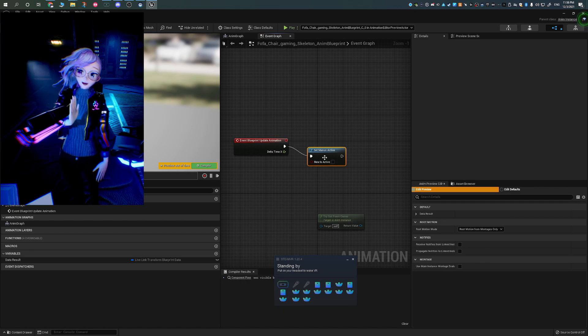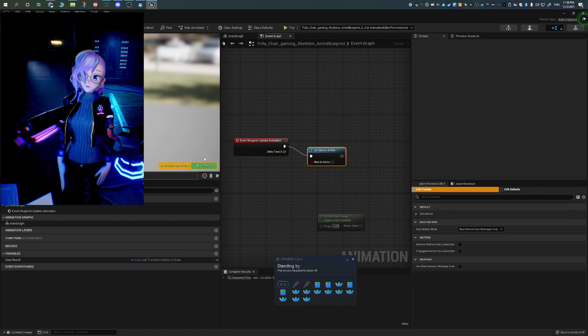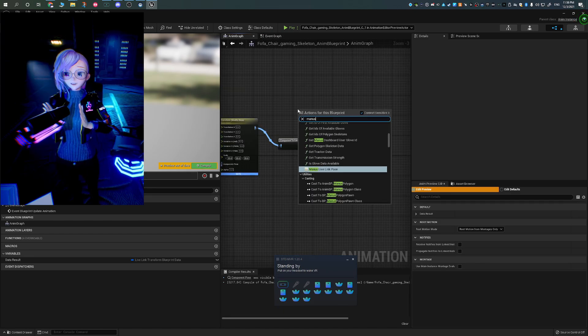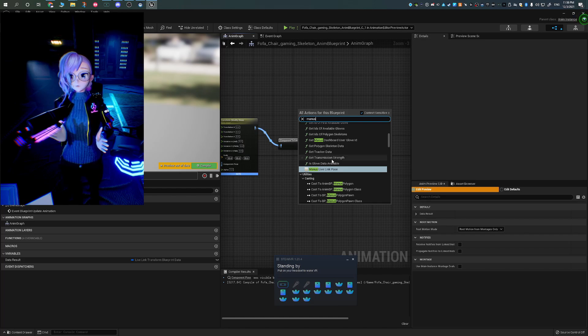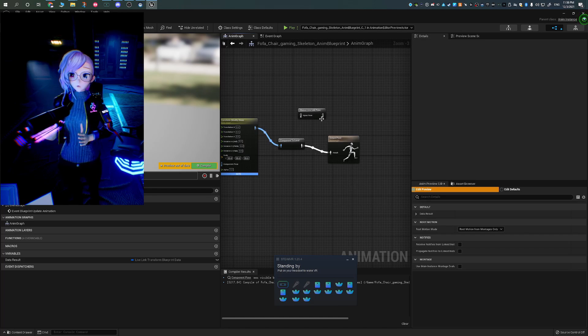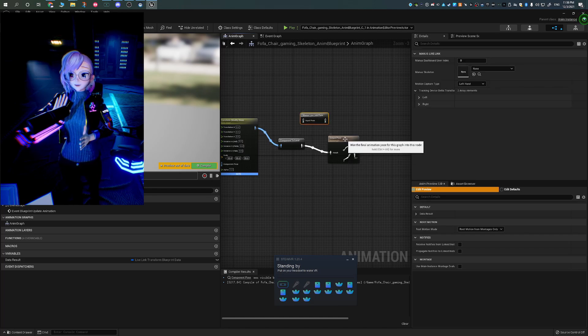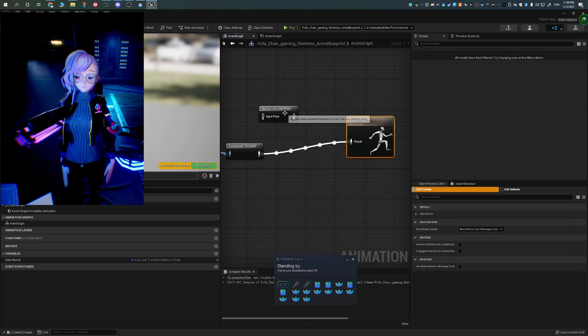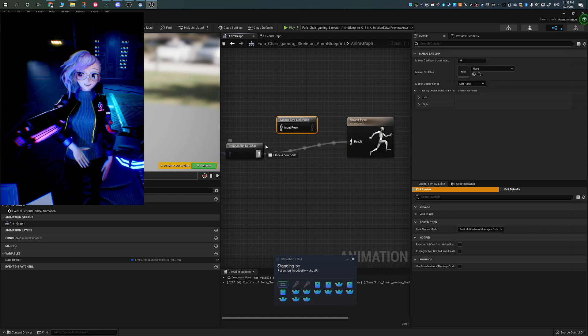Next in the animation graph, all you need to do is add the Magnus VR input pose and then set it to the output pose and press save.